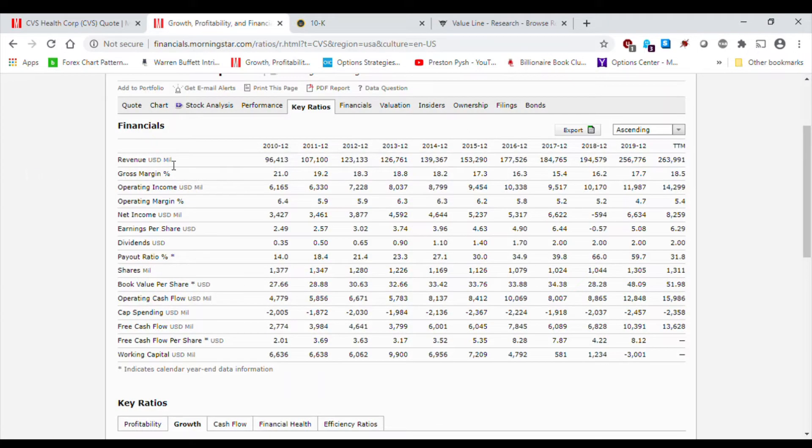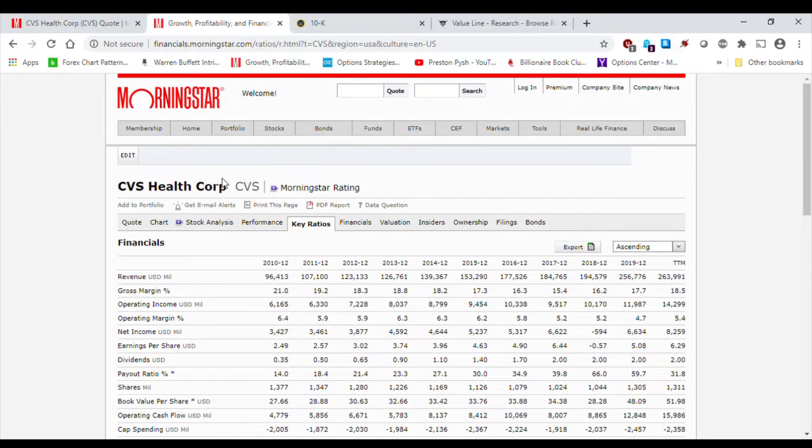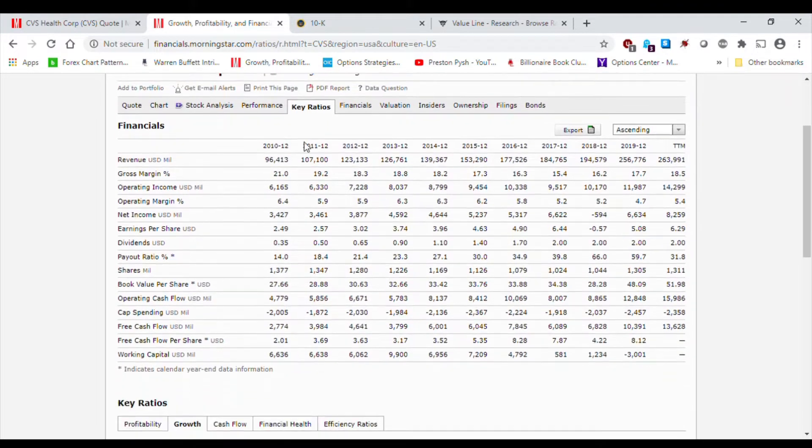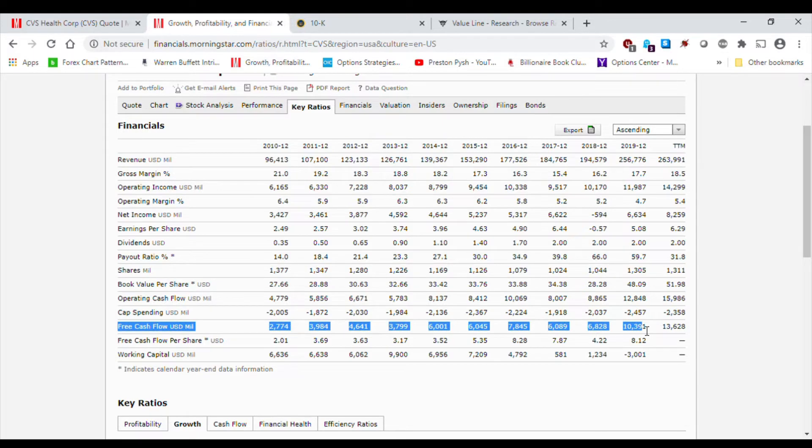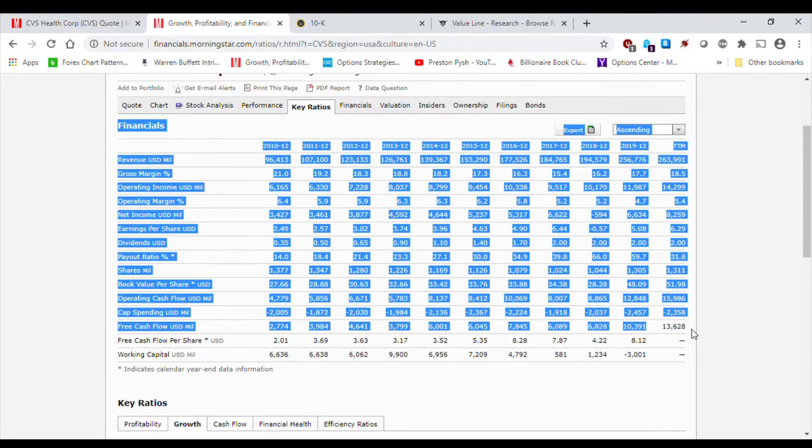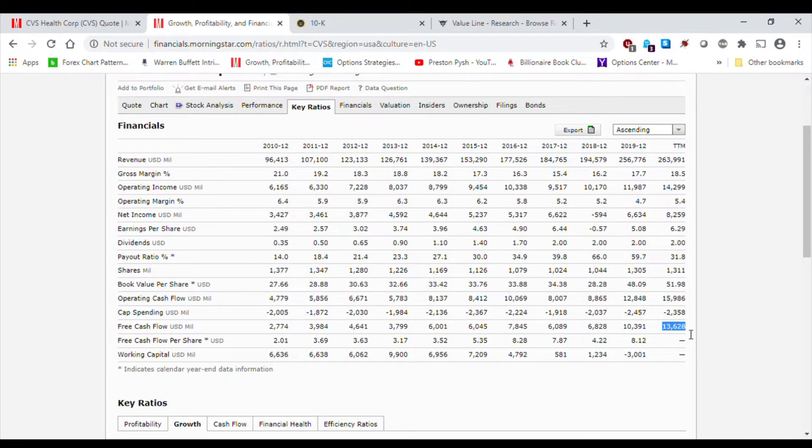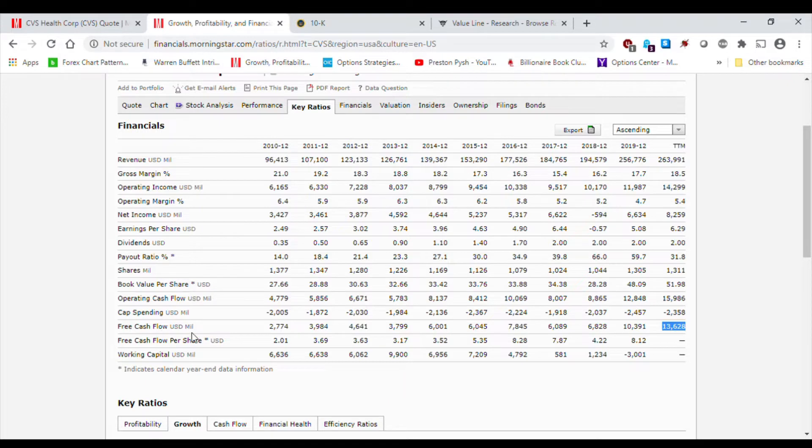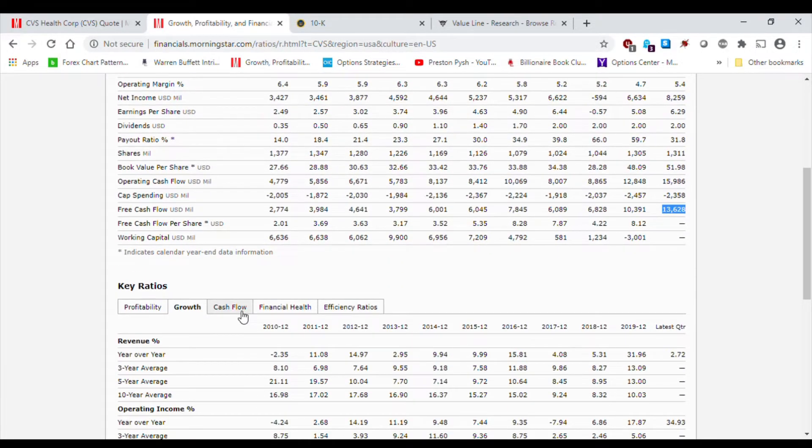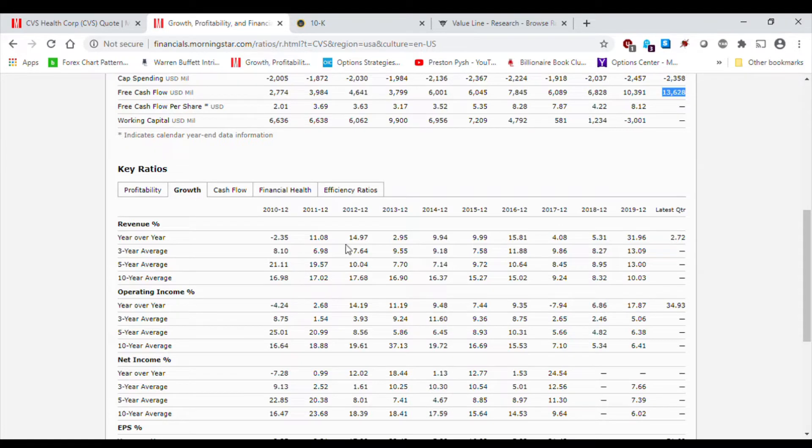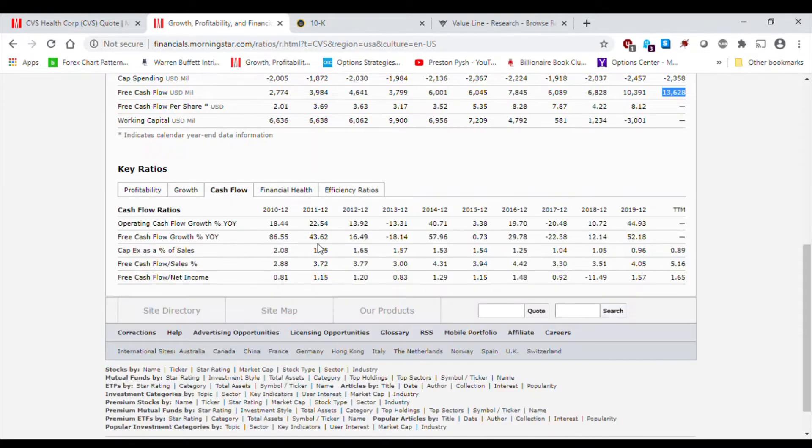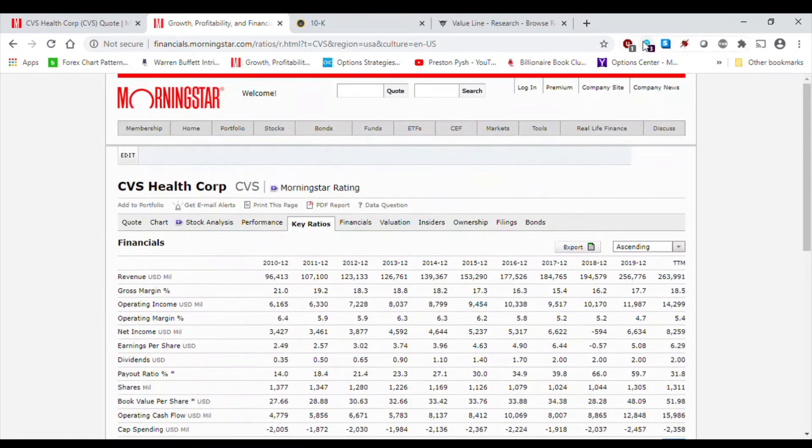So, I need to quickly show you guys where I will be getting my free cash flow numbers from. So, I'm again on CVS Health Morningstar. Key ratios under financials. The free cash flow right here. This is the numbers that I will be using. For my DCF analysis, I will be using the trailing 12 months of $13,628. Again, this is in millions. So, again, this is the line that is of concern as far as what we will be using for analysis. And the growth, you can see overall, it's definitely greater than 3%. But conservatively, I will be using 3% for my cash flow year-over-year growth.